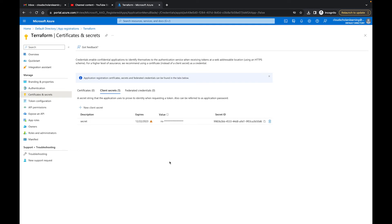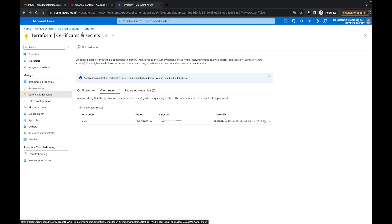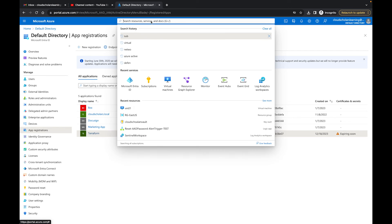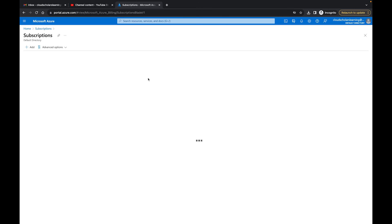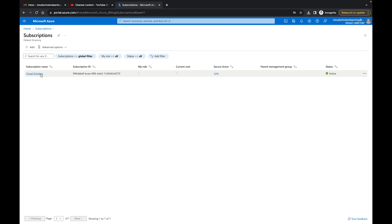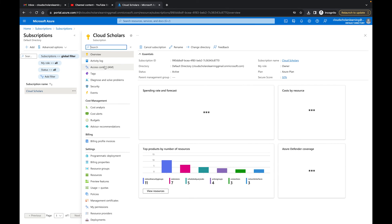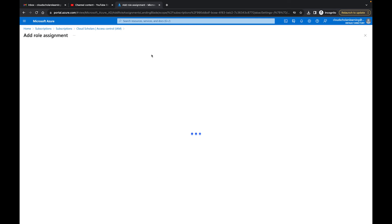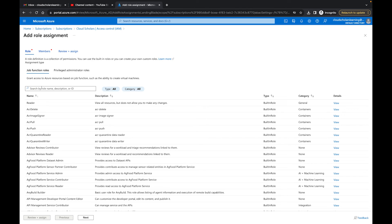We're not done yet — we still need to give access rights to our Terraform application. The app is in our environment but it doesn't have any rights at the moment. I'll go to Subscriptions, click on my subscription, then go to IAM. Once in IAM, we want to add a new role assignment — Add Role Assignment.